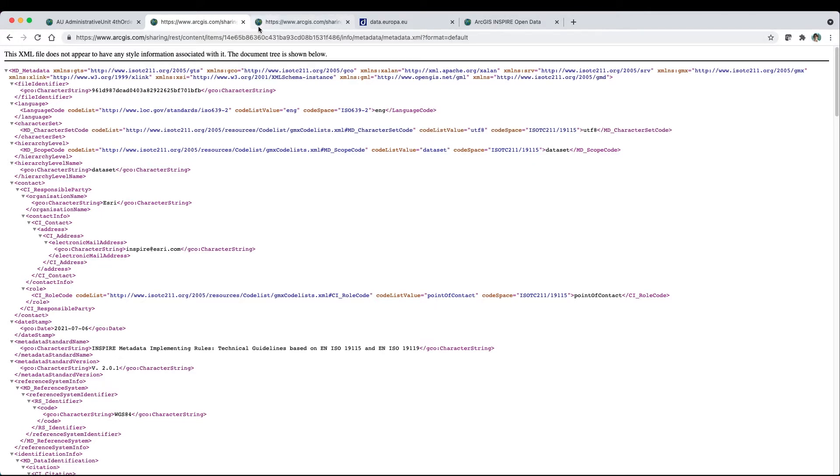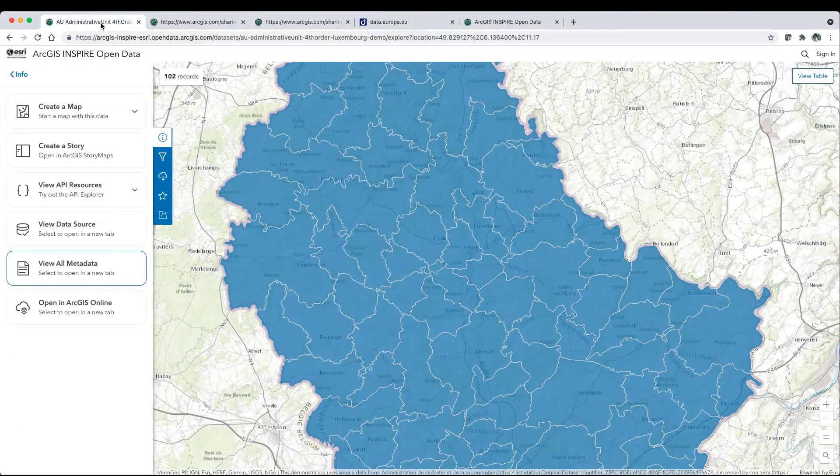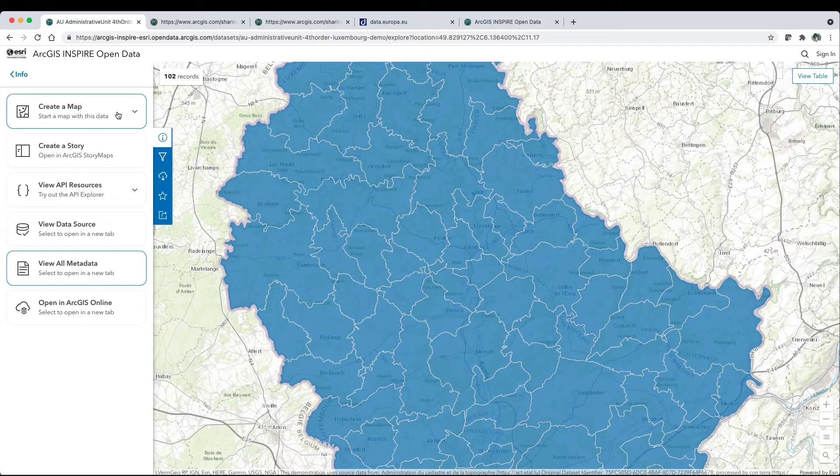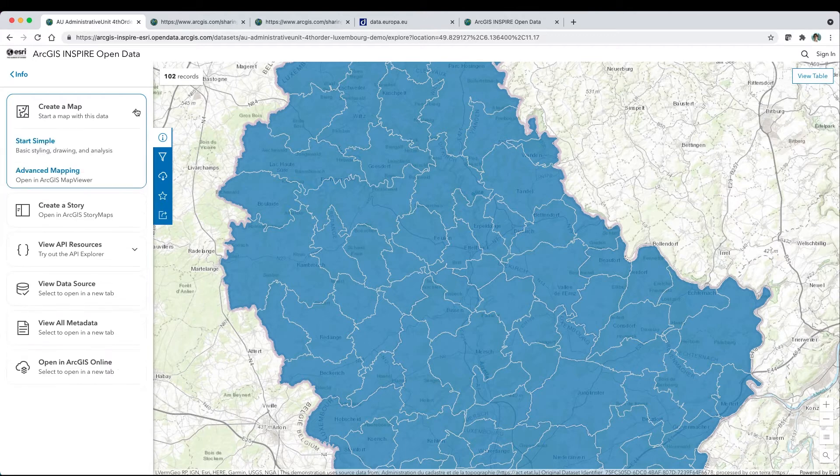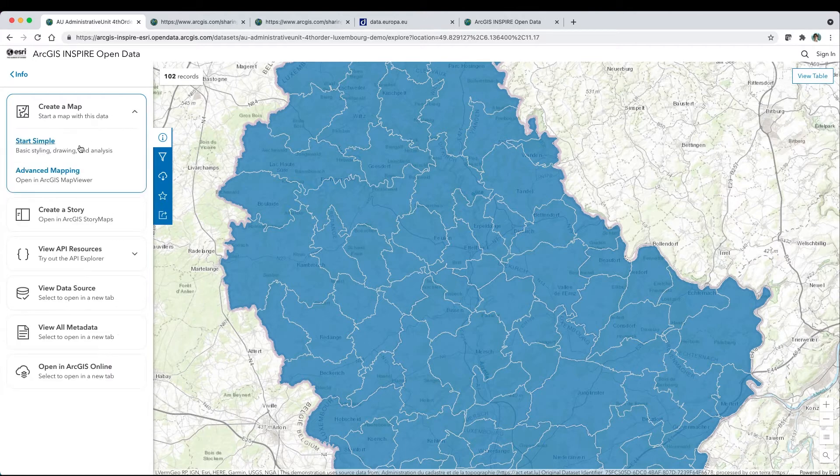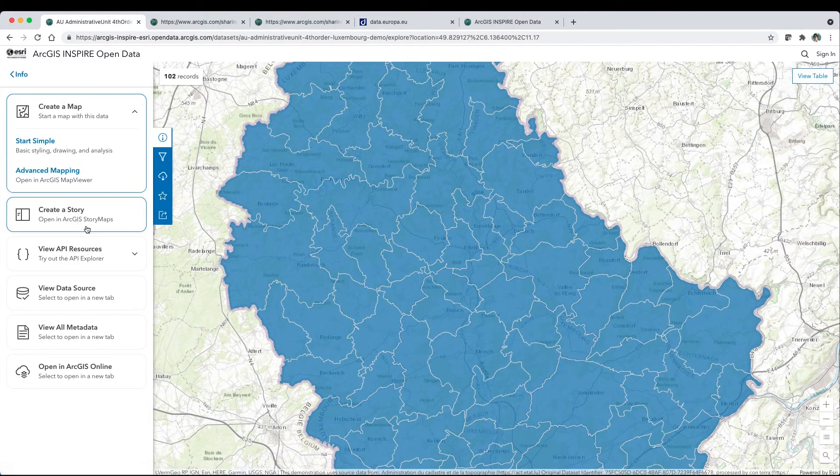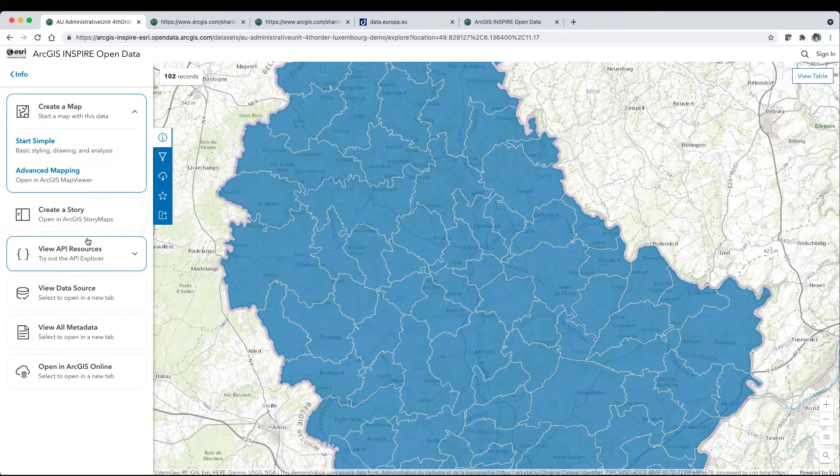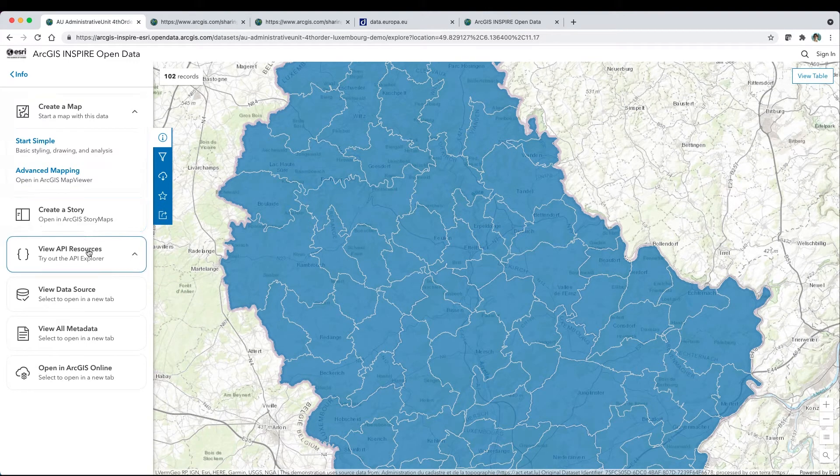Users no longer need to download static copies of the data to put data to use. On-demand web services assure that they're using the most current content. Click Create Map or Create a Story to immediately begin using the data.